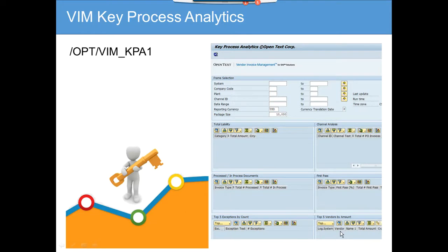You also have the top five vendors by amount. Sometimes you want to say, what are the vendors we pay the most? Here you can see the five most paid vendors — how much we pay to each of those vendors.